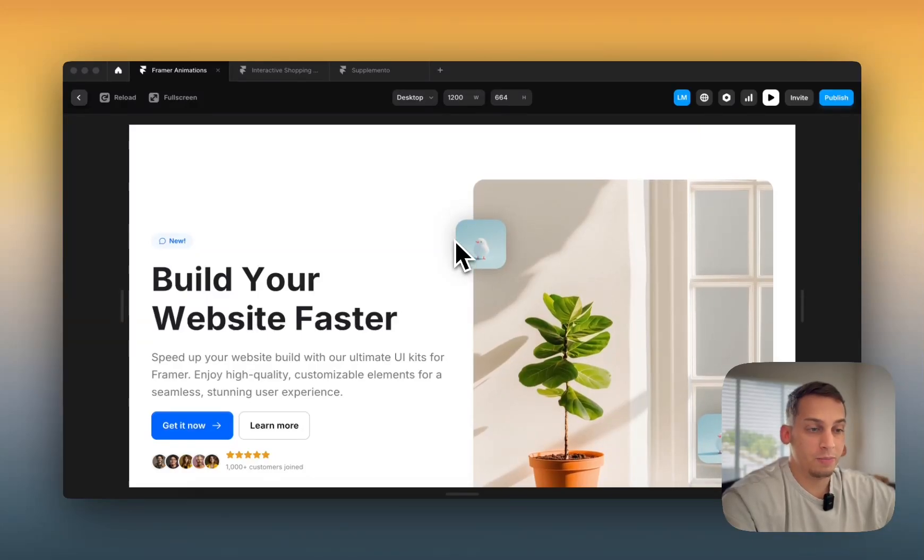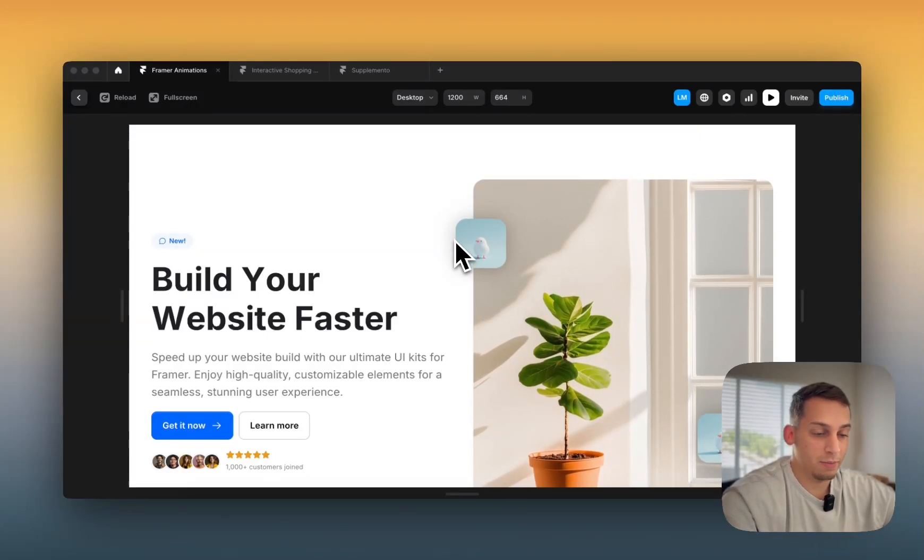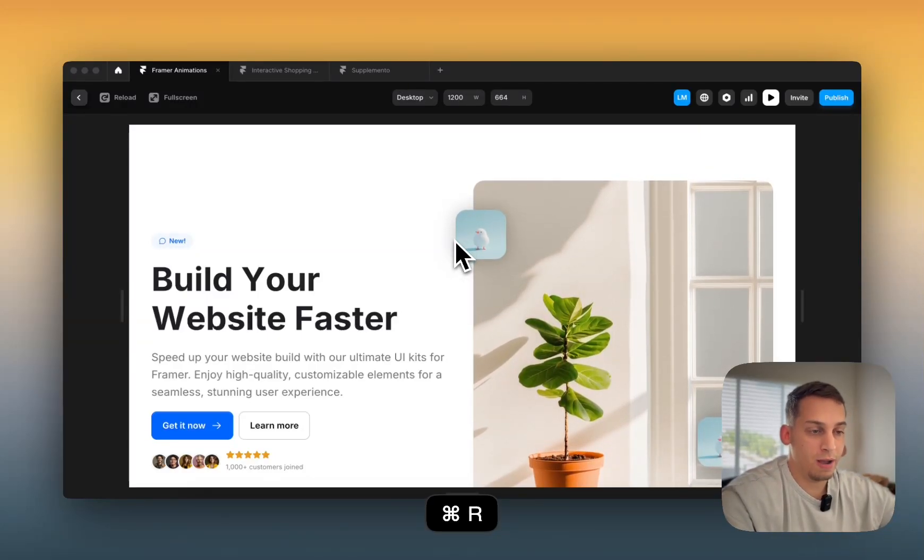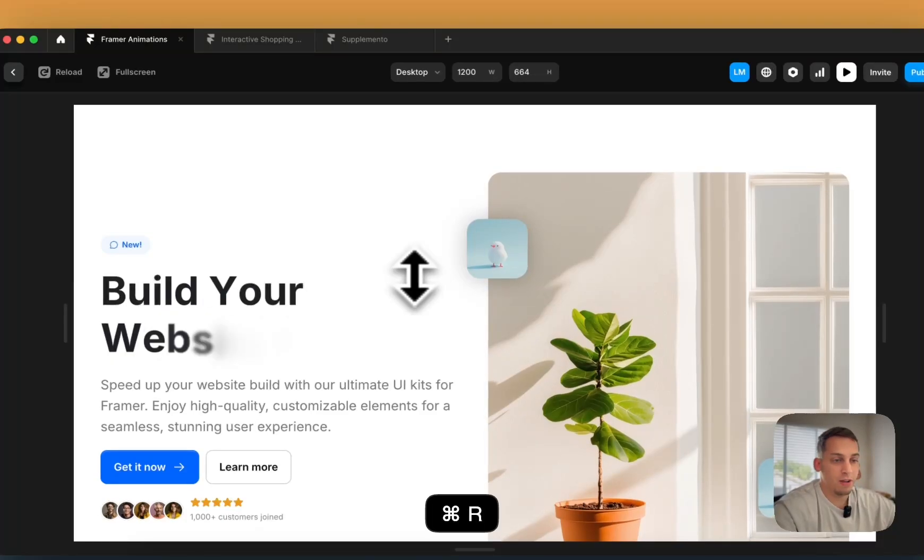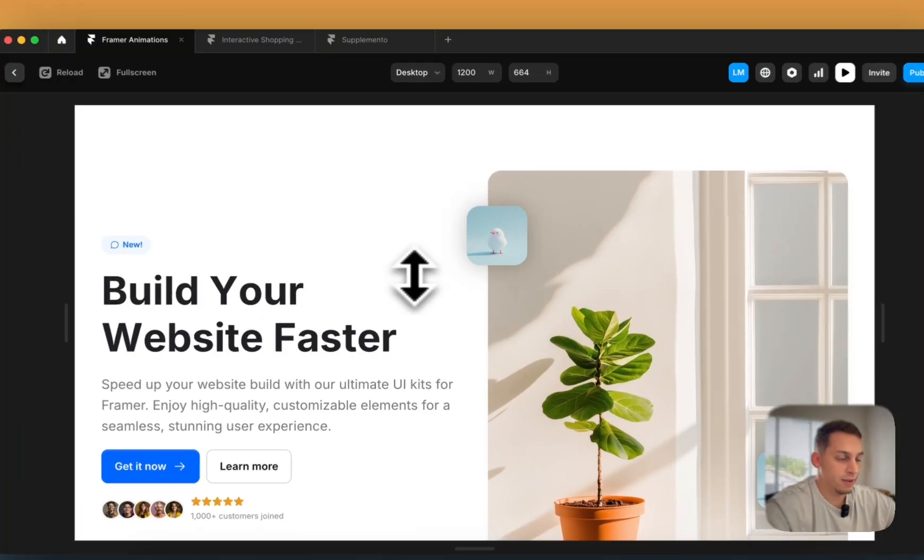Hey everyone, welcome to today's video where we will be talking about Framer's powerful animation possibilities.